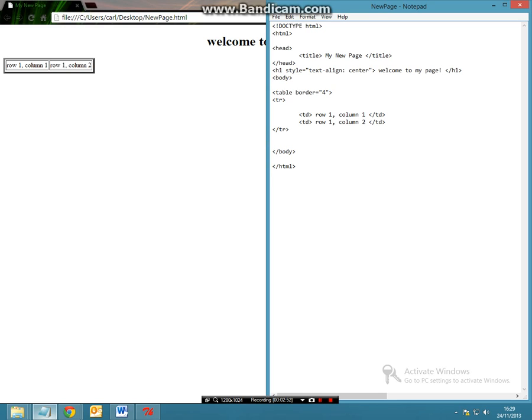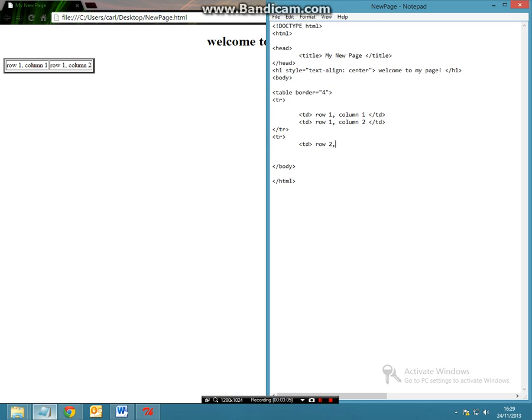However, if you want to make a second row then all we do is open up another table row and we're going to do the exact same thing. So in our table data we're going to have row 2 column 1.